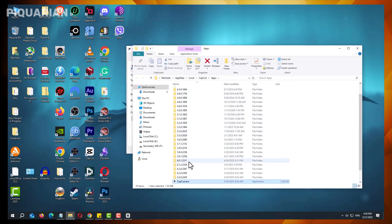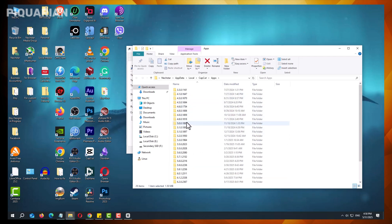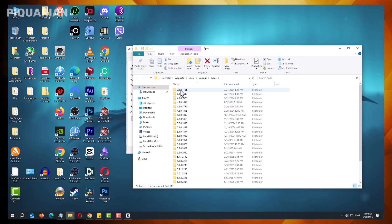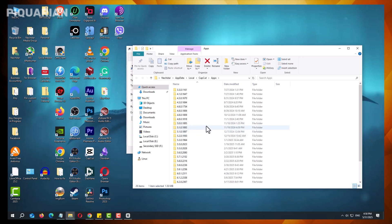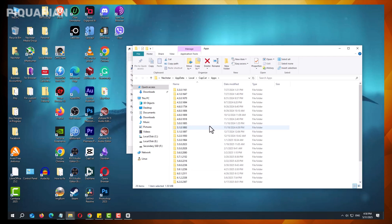Once inside the installation directory, look for folders named after older versions of CapCut. These folders are often labeled with version numbers, such as 4.1 or 3.3. These represent the backups of previous installations. If you do not see these folders, it's possible that CapCut no longer retains older versions on your system, in which case downgrading may require alternative methods.